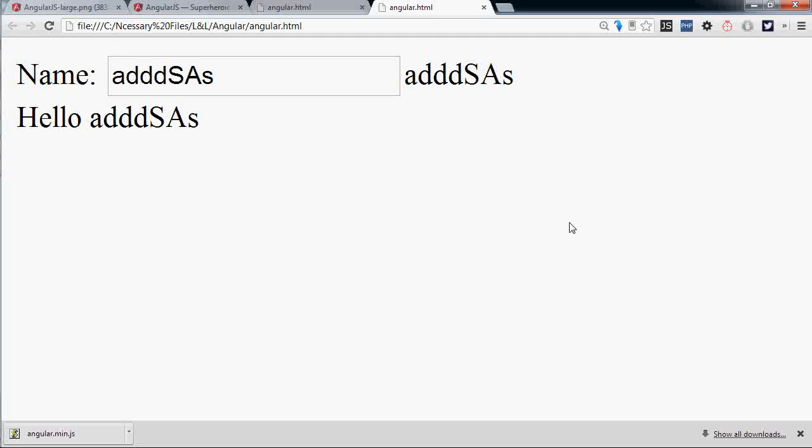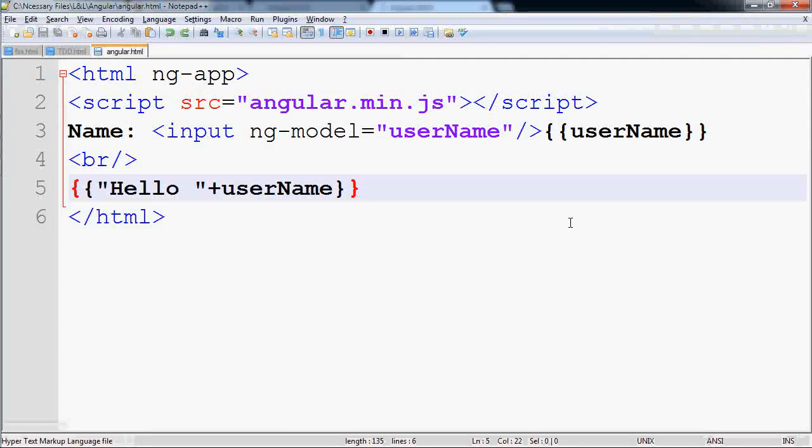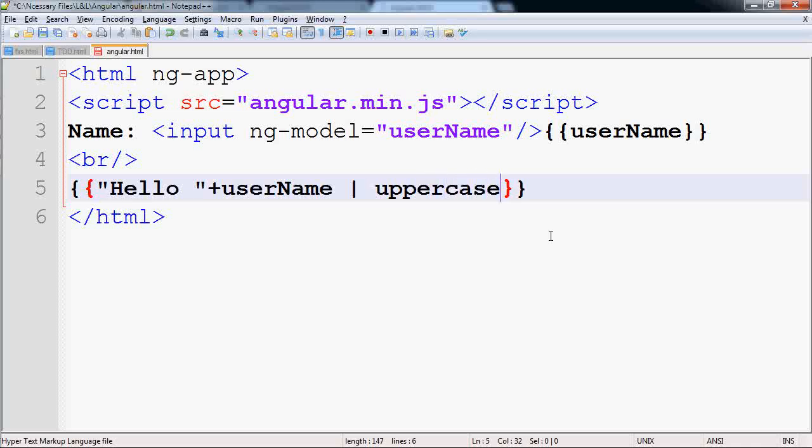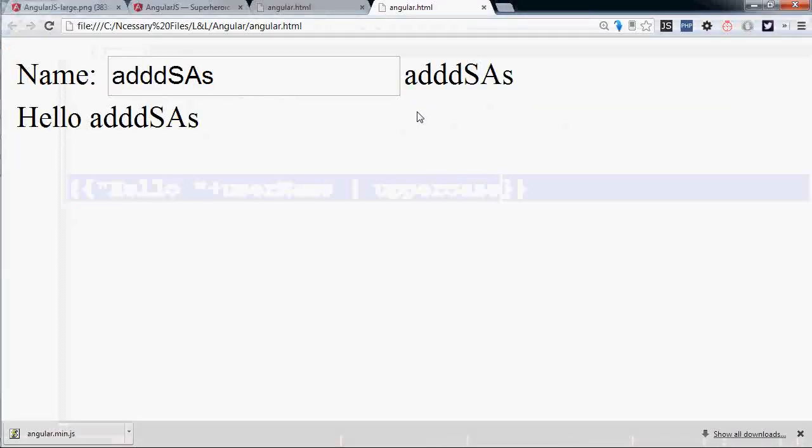One of the powerful features of Angular is filters. You apply a filter by separating it with a pipe, so I'll put a pipe and say I want to make this view uppercase, save it, and go to the UI.